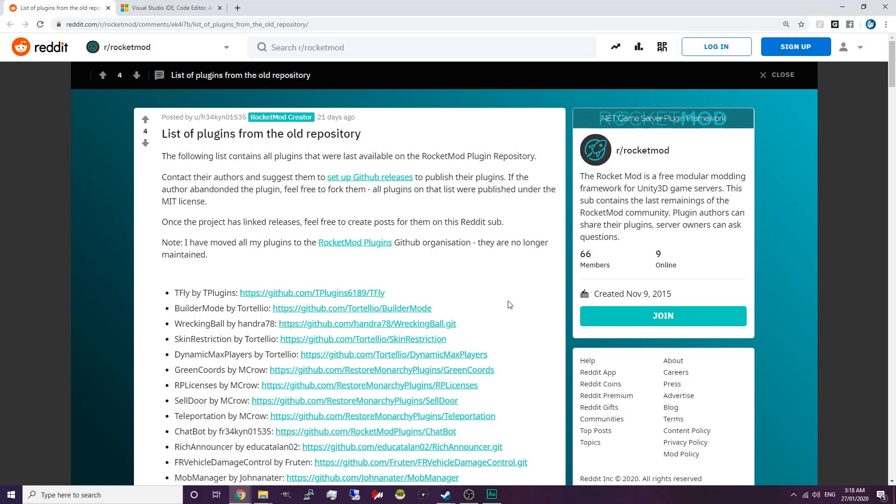Hey everyone, RocketMod just shut down and basically all the compiled plugins on their website have been taken down and are not available for download. So in this video I'm just going to show you how to compile them yourself, and that will enable you to actually use the plugins on an unturned server.